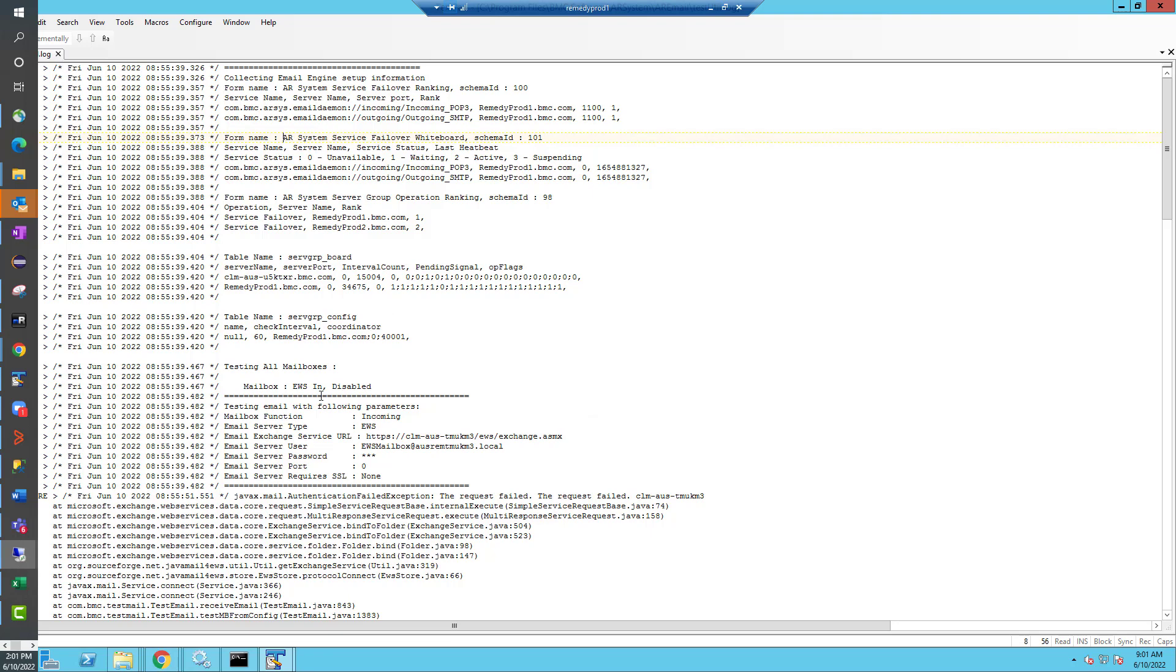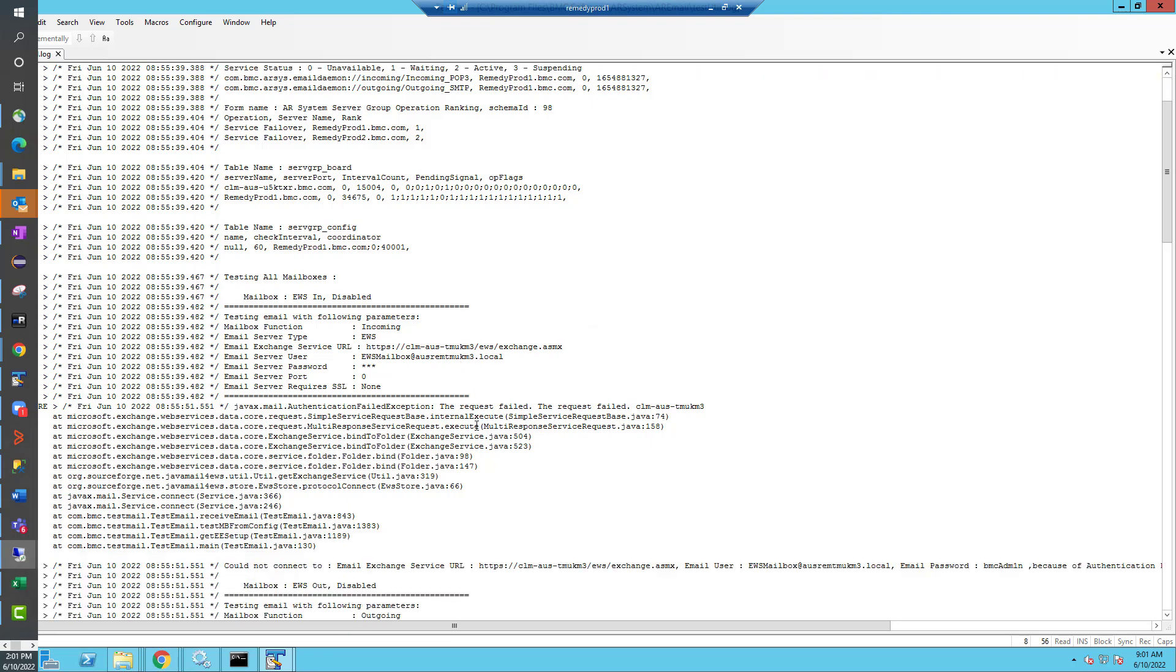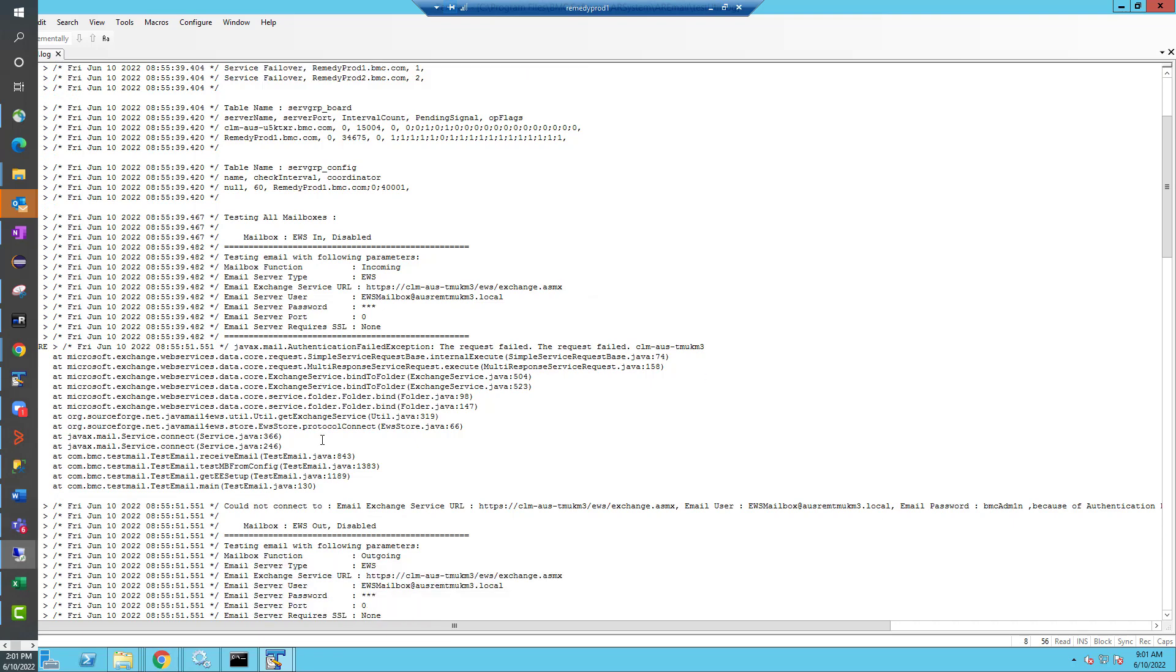Then it starts testing each and every one of your mailboxes, or at least the ones you specified. In my case, I told it to test all of my mailboxes, so it's going to test all four mailboxes. And it's going to show all the configuration settings that it used and it's going to show you how the test did. So for each one of these, it should provide enough information for you to identify if it worked and if it didn't work, maybe what setting that you configured is wrong such that it failed.